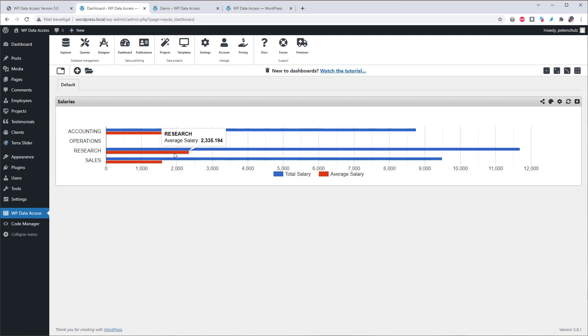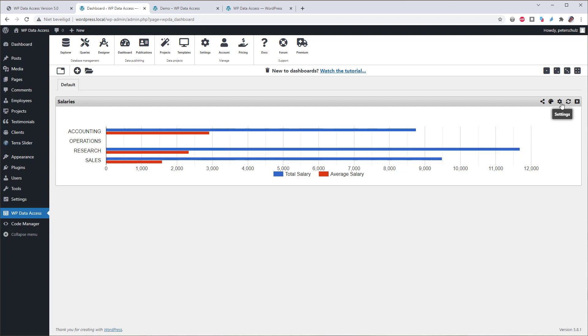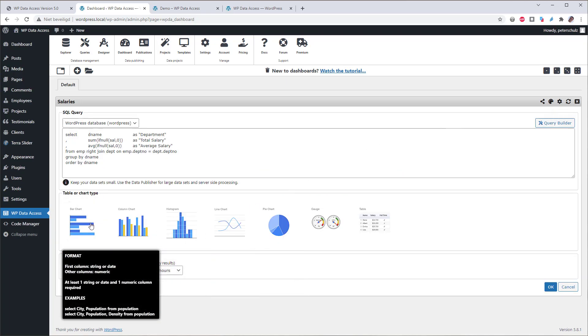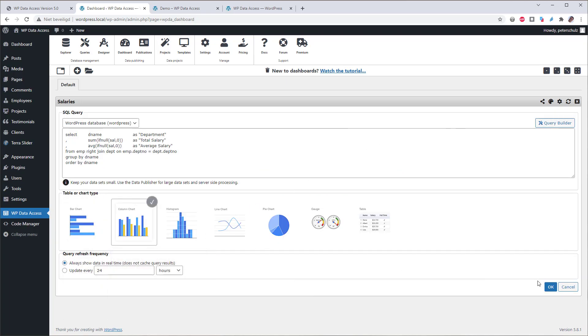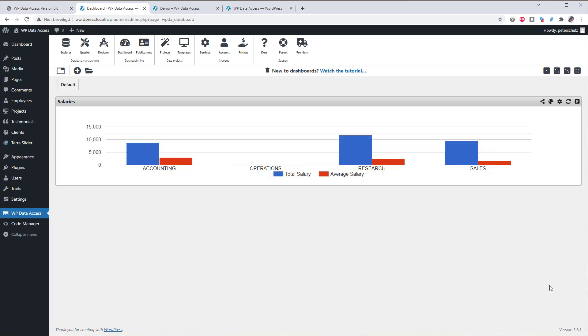To select another chart type, click Settings, select another type, click OK, and you'll get another chart type.